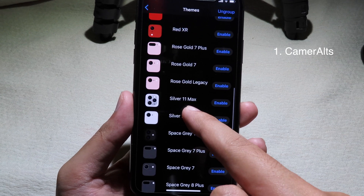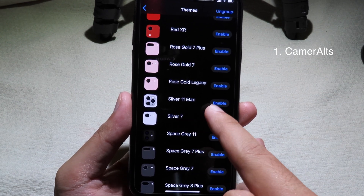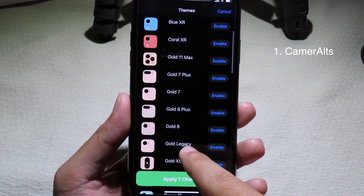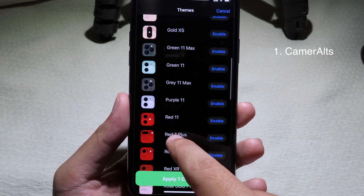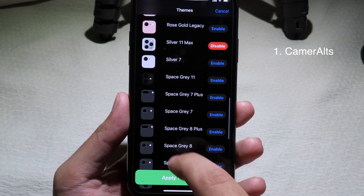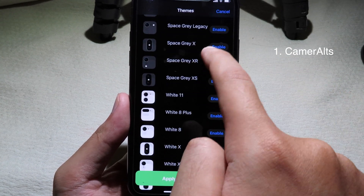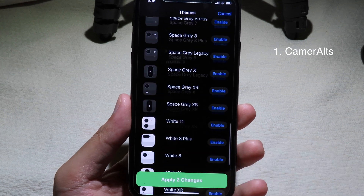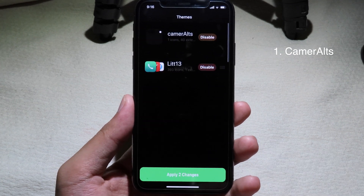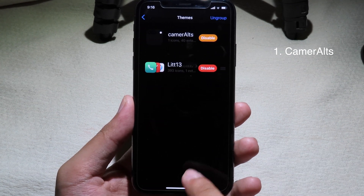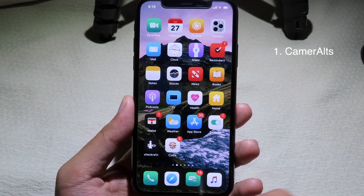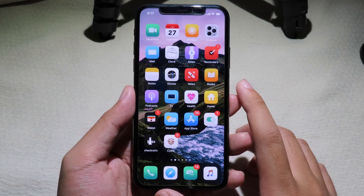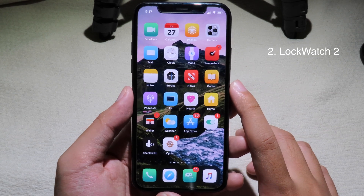Let's go to 'Silver Even Max' — I'll enable this one and make sure the others are disabled. You need to enable one of them in order to apply it, so I'll disable the first one. Then click 'Apply Changes,' click the checkmark, and go back to the home screen. Now you can see my camera icon has been changed.